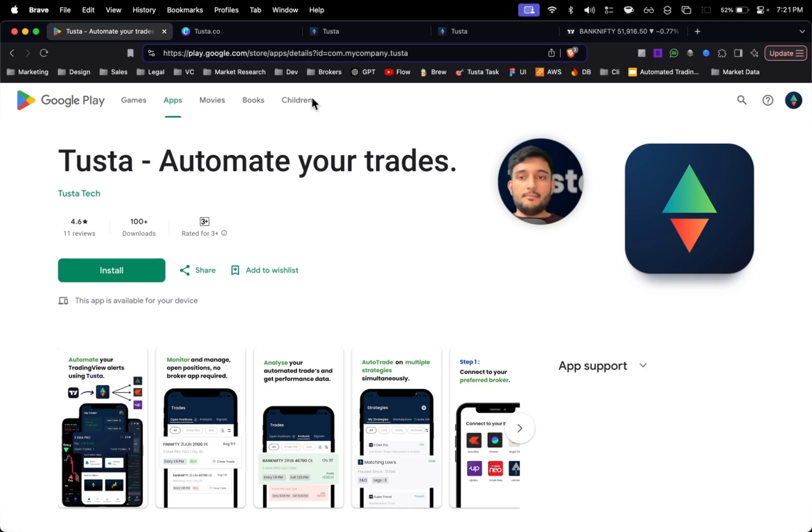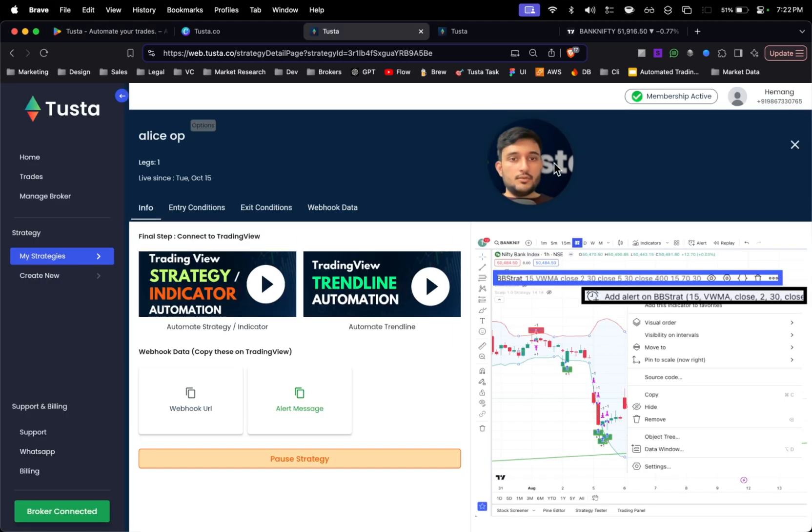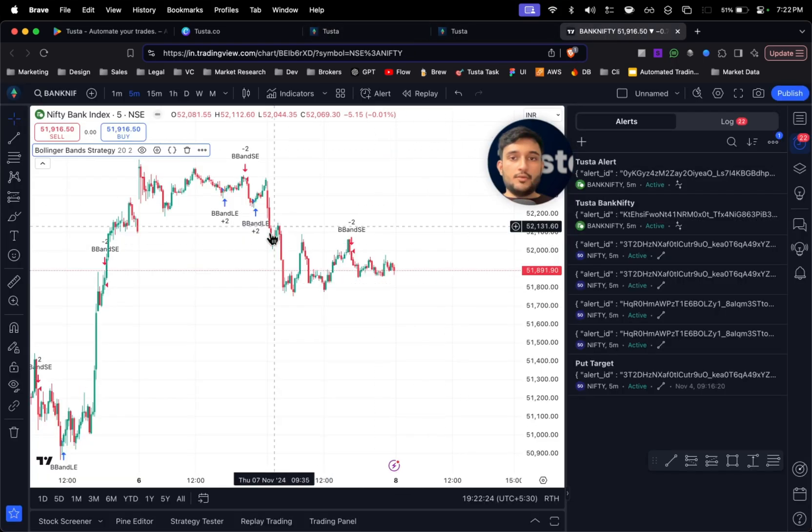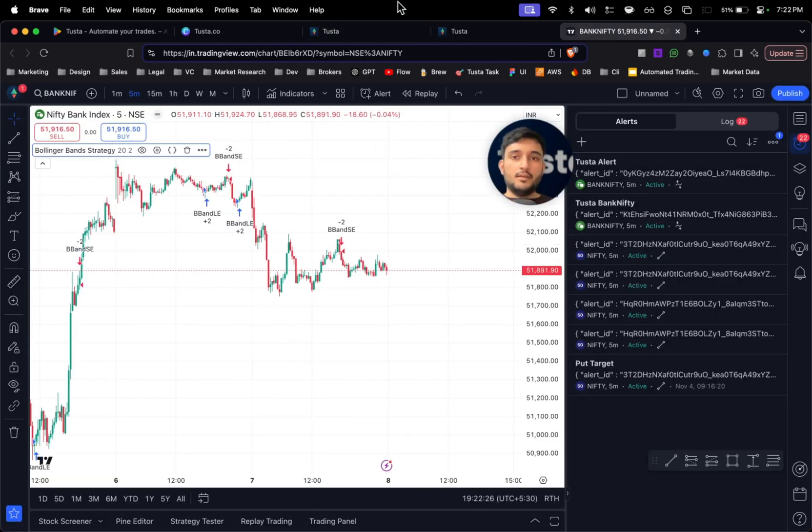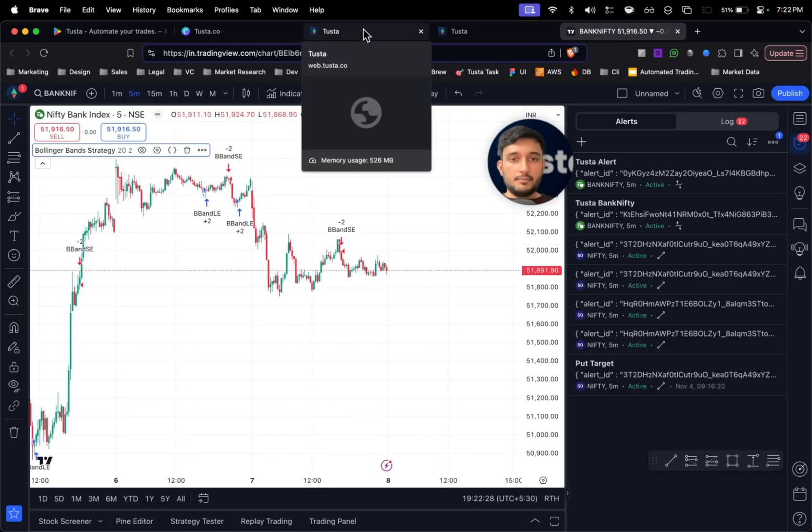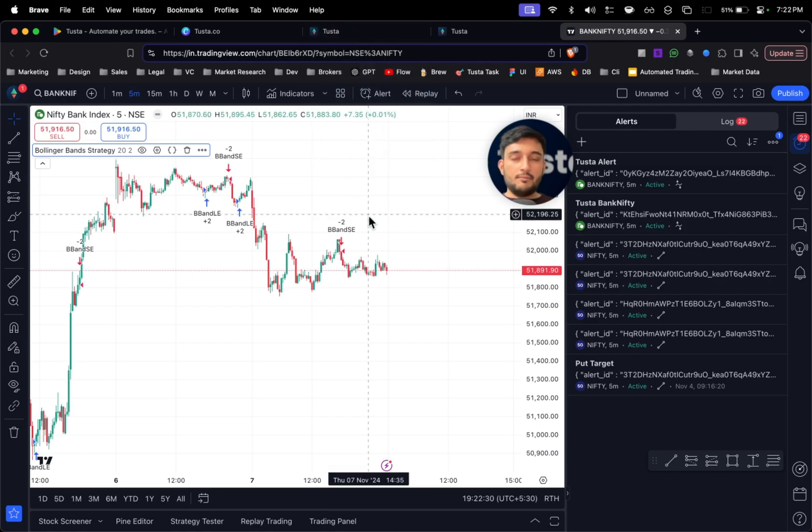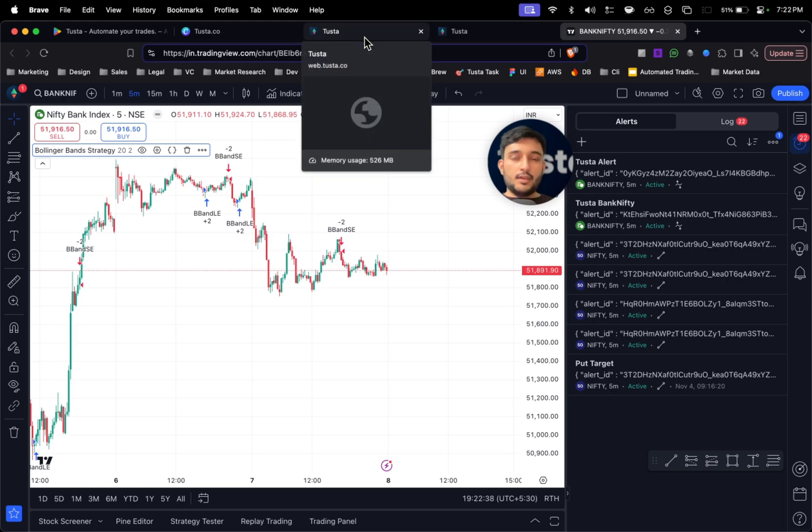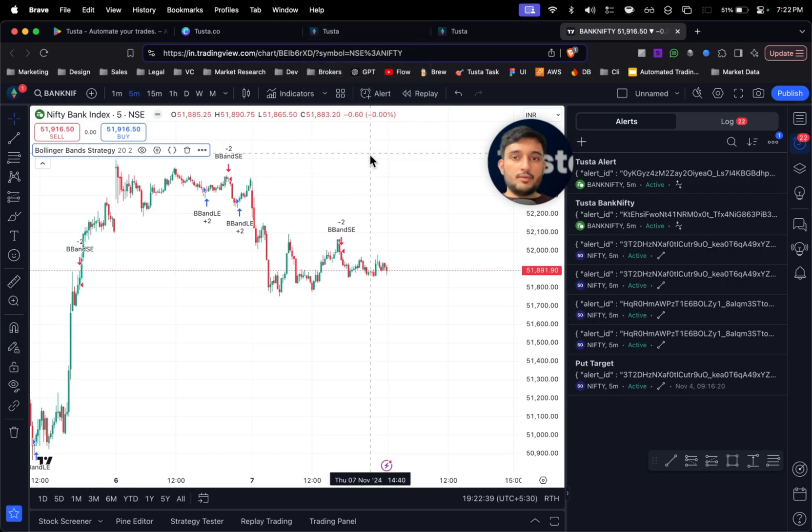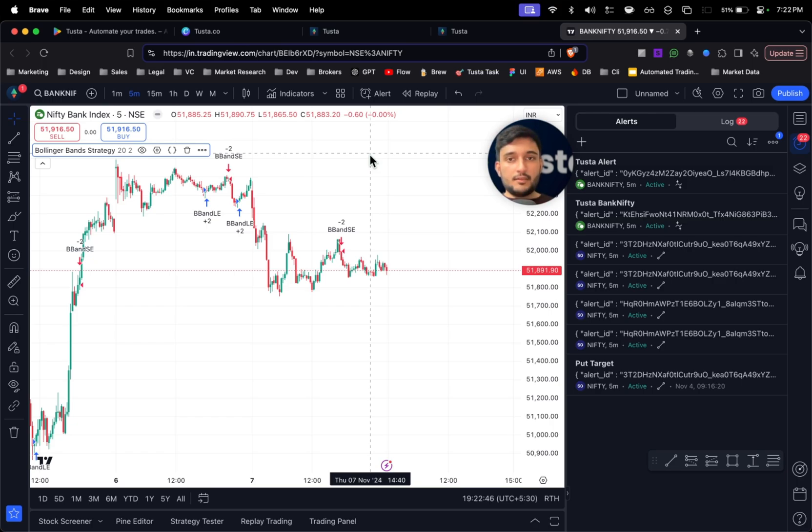You can also automate any of your trading strategy using our mobile app which is called Tusta. Simply go to Play Store and download this app. Hope you got to learn about how to automate a TradingView strategy. If you still have any questions, simply comment down below and our team will help you out. Thank you so much for watching this video. Share it to your friends who are traders and would like to automate their setups. It's a very simple process. Do like and subscribe. Thank you so much guys.